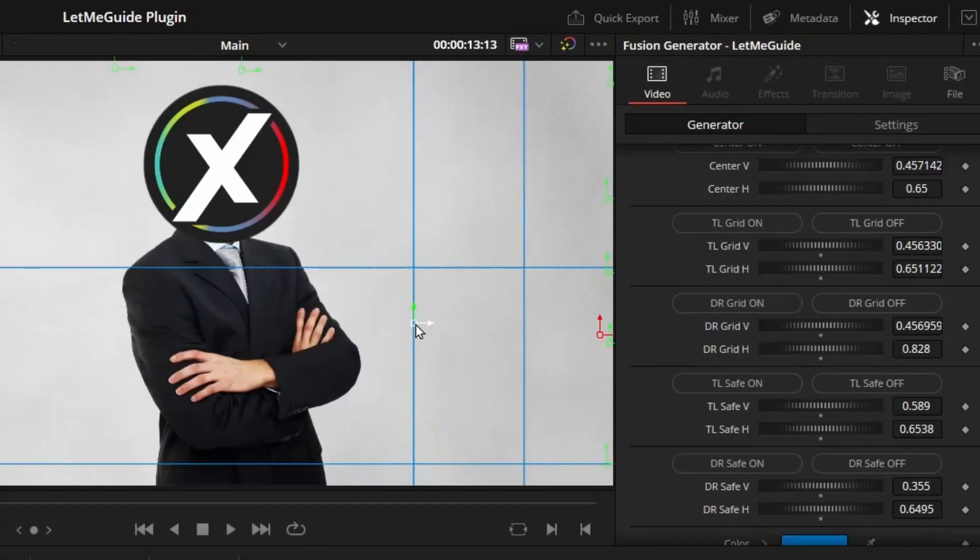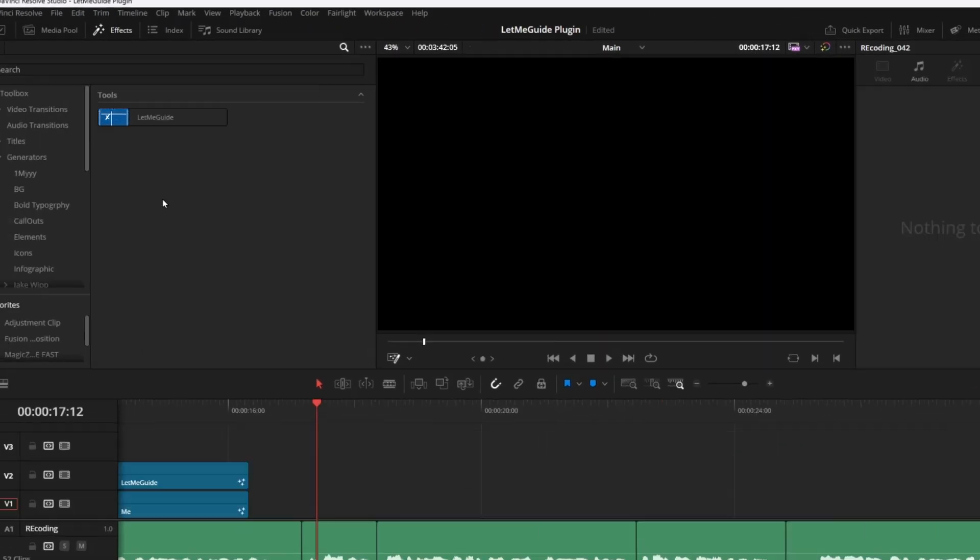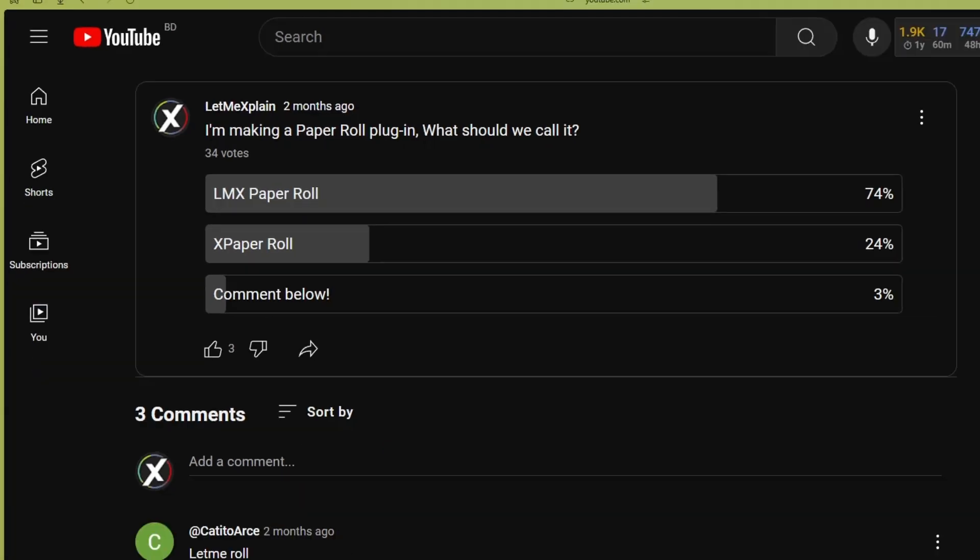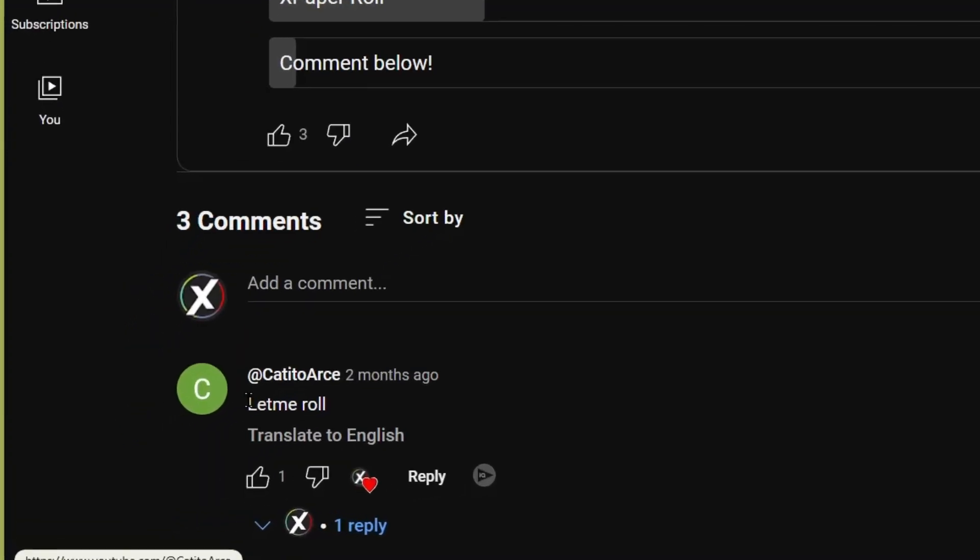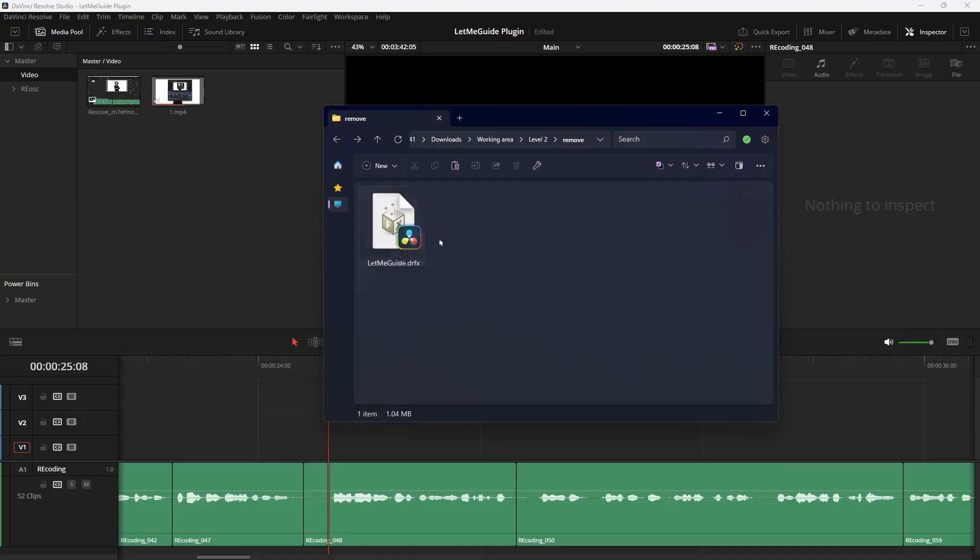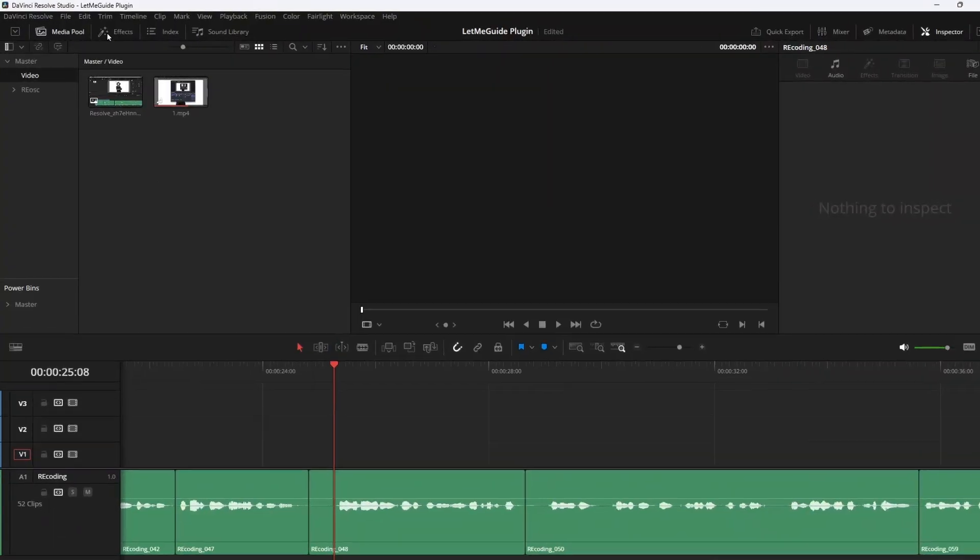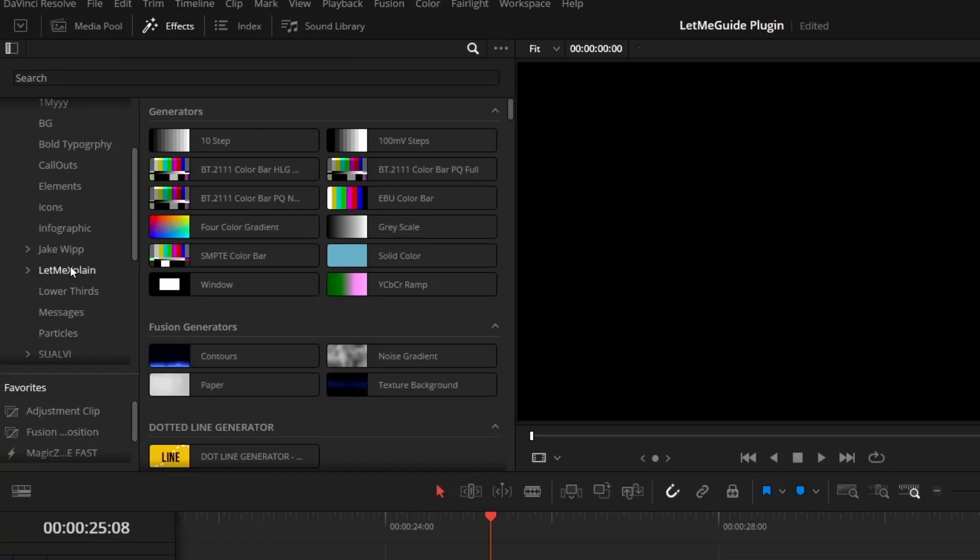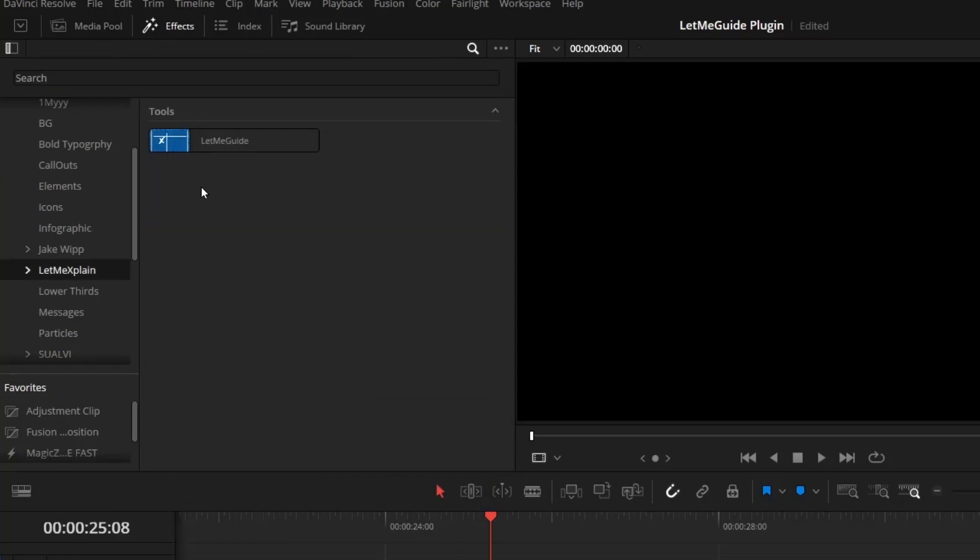It's called Let Me Guide. I know it's a silly name. I got it from my previous plugin name suggestions. I found it funny, so I'm gonna keep using it. When you download and install this plugin, you will go to Effects, Generators, then Let Me Explain, and there you go, Let Me Guide.